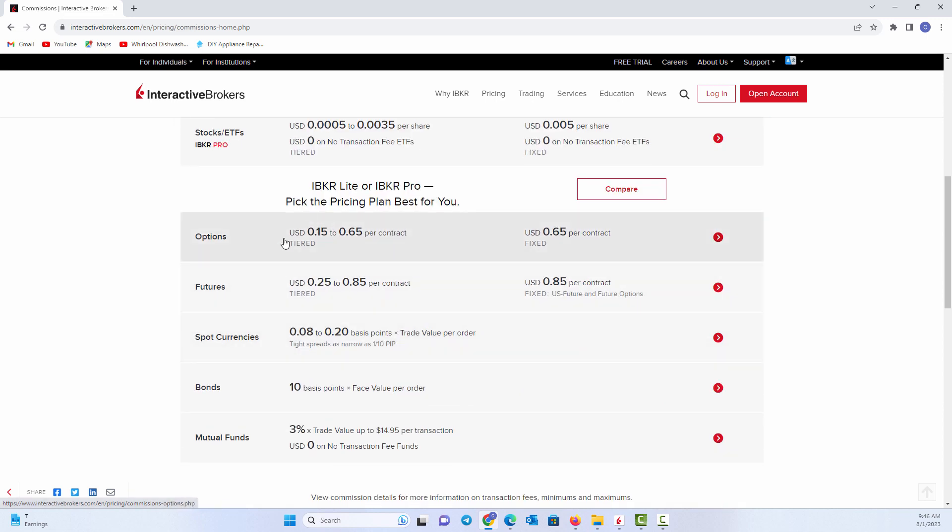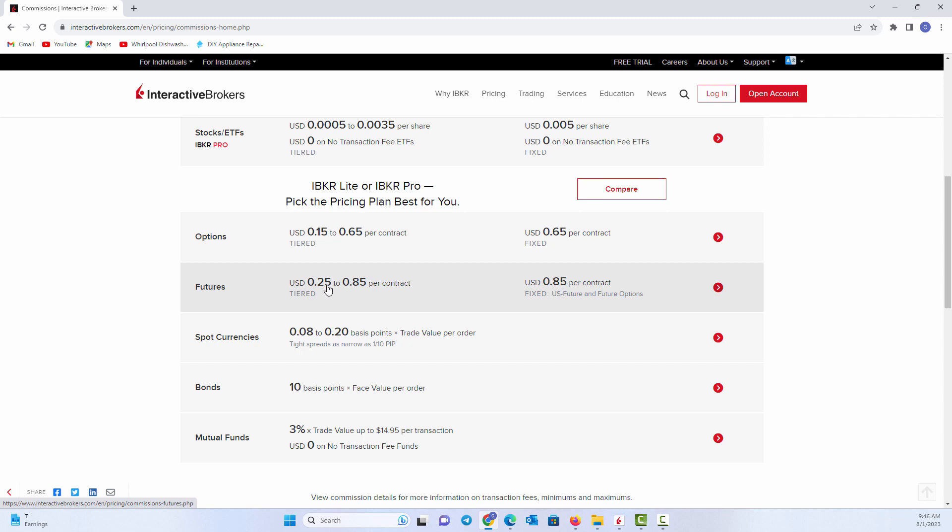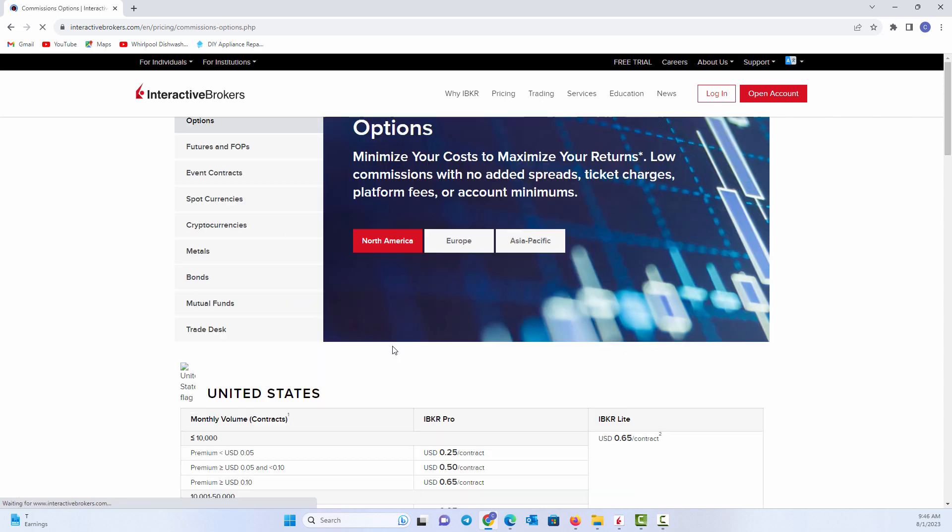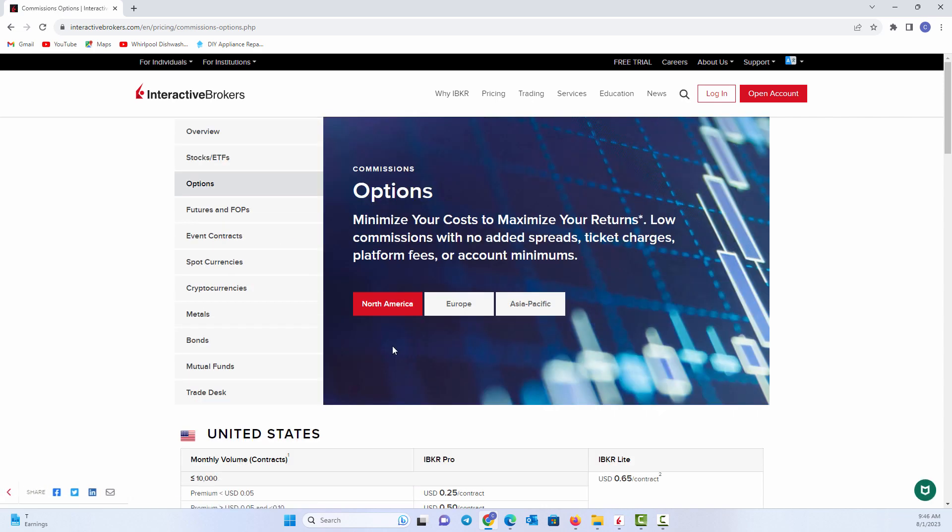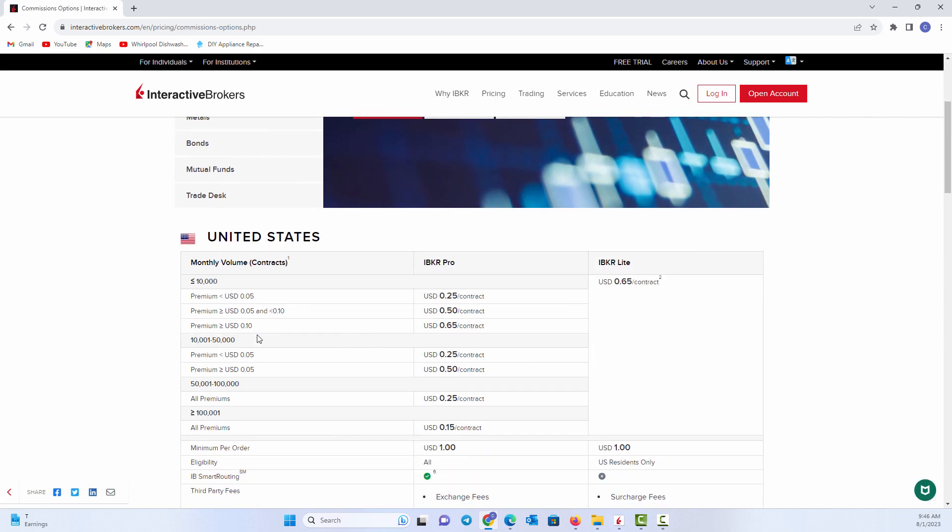You'll notice this when it gets into options. There's a fixed contract rate where you pay 65 cents per contract, or you can have it tiered to where you're paying 15 to 65 cents per contract. And you can break that down a little further. Same thing on the futures, 85 cents per contract, or you can have it tiered. Now, if you look at tiered pricing, it basically depends on how many you're trading. So the volume that you are doing.